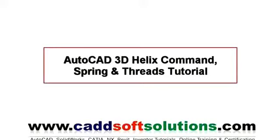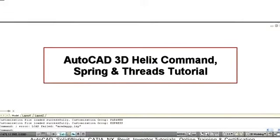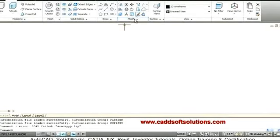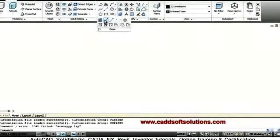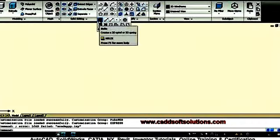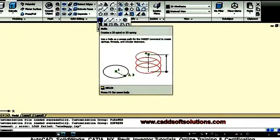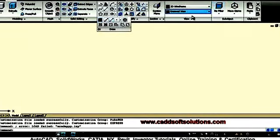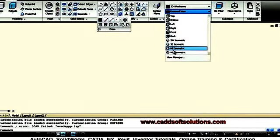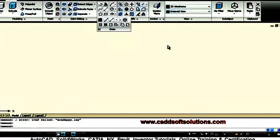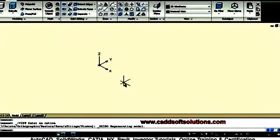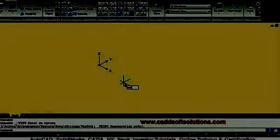In this tutorial we will see how to create a helix and how to use it to create a spring. The helix command can be given from the draw panel — select helix. Before that, we will switch to south east isometric view so that we can view the helix, and we will set the UCS icon to no origin, then say draw helix.